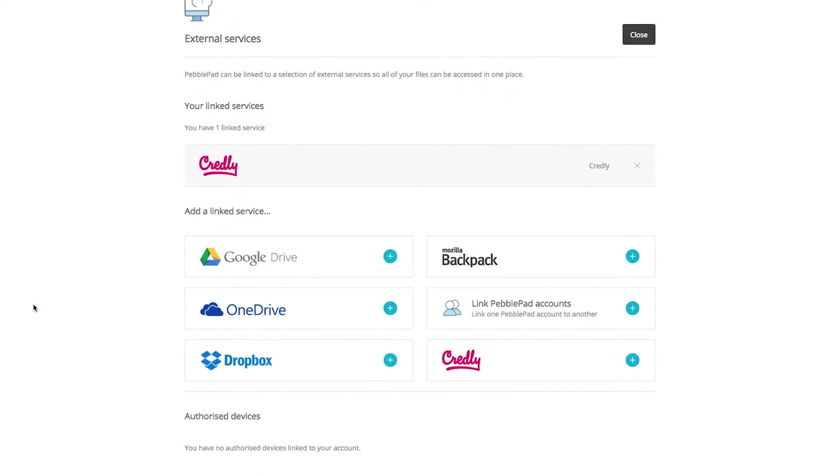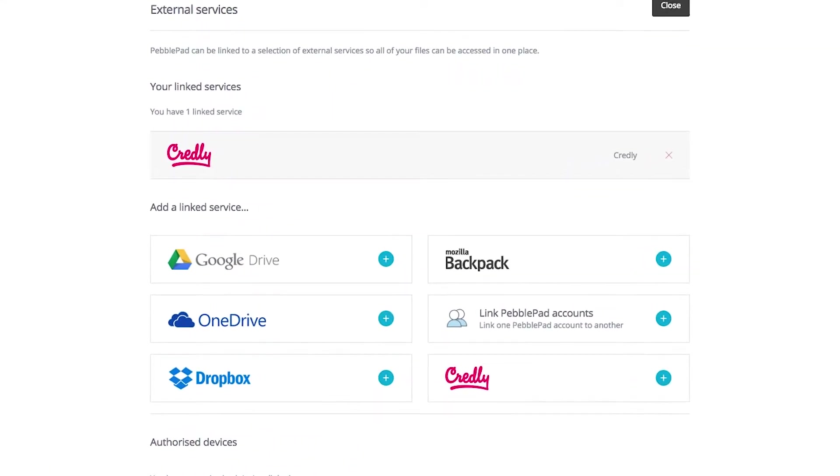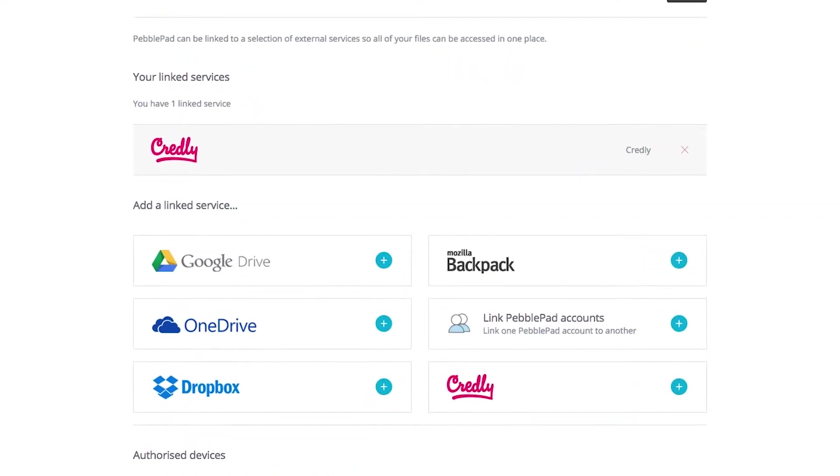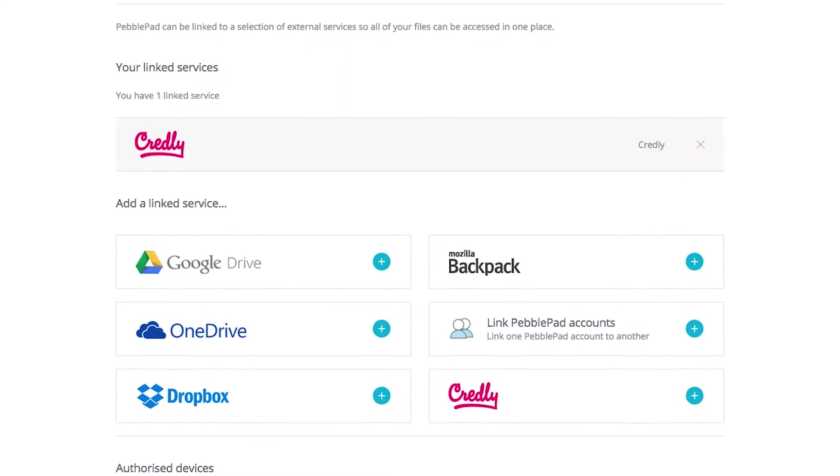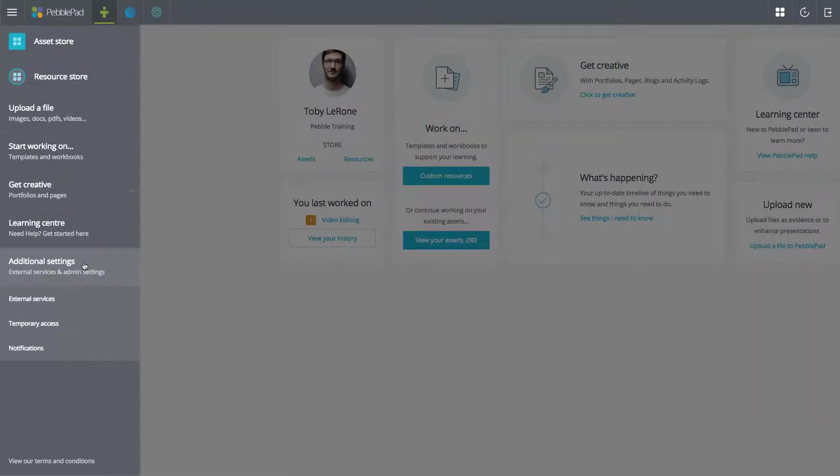Setting up an external service. You can link your PebblePlus account to a range of other services. You can add an external service through the additional settings area of the burger menu in PebblePlus.